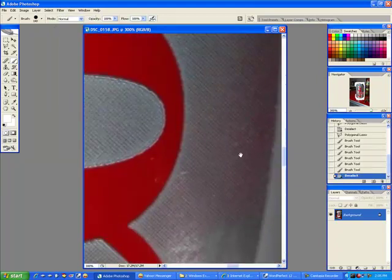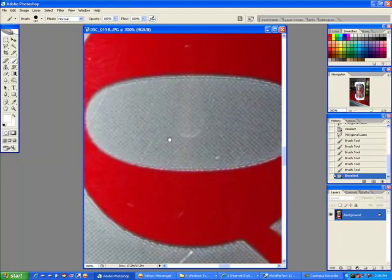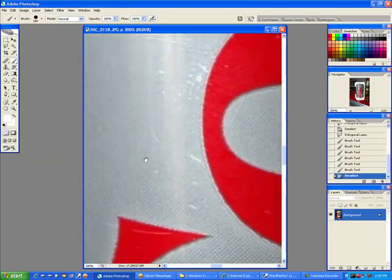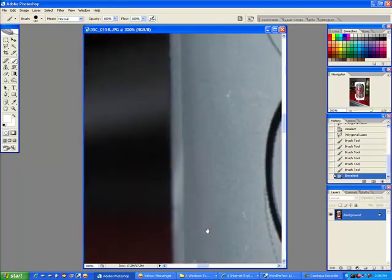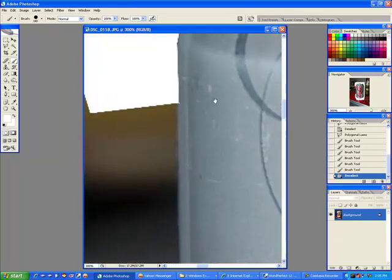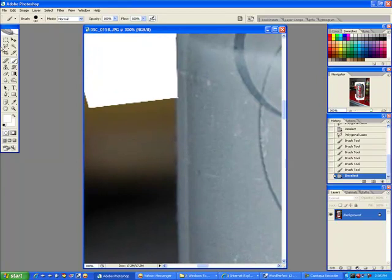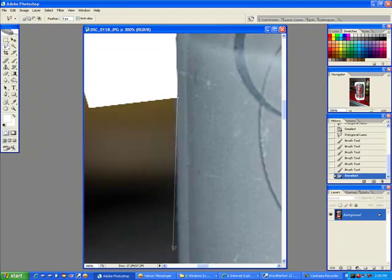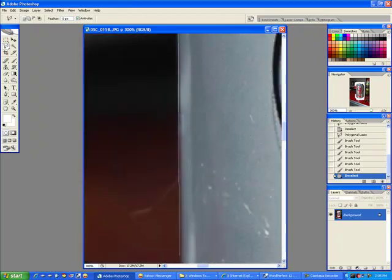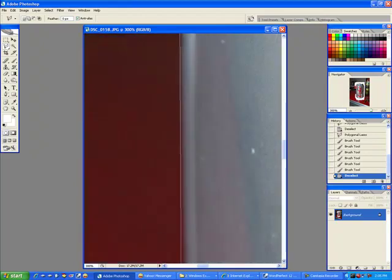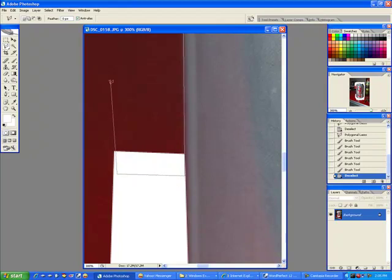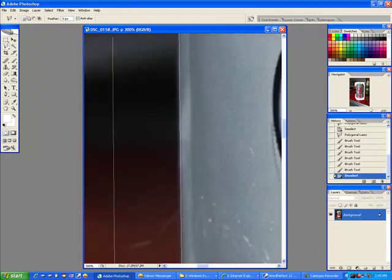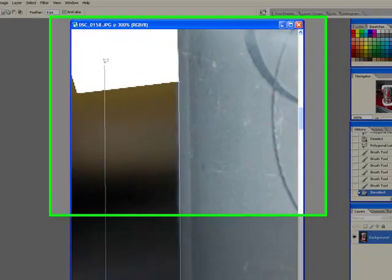And then pan over to the other side of the can so we can get that other side done. Come back up to the top where we left off. Grab that polygonal tool. Click right there where the edge is. Then come down right in there along that edge. Real nice. Come back up. Remember the little circle. When you see that little circle, you know you're at the end of that line.